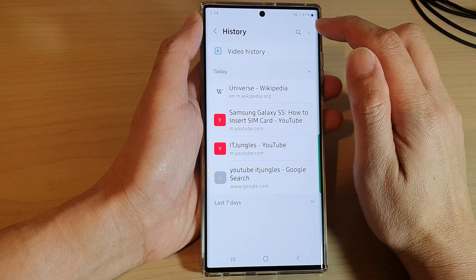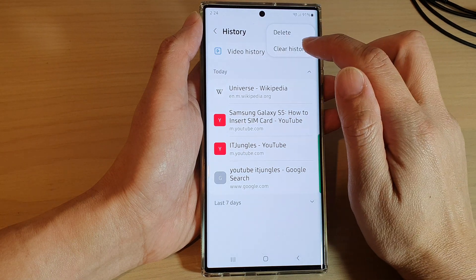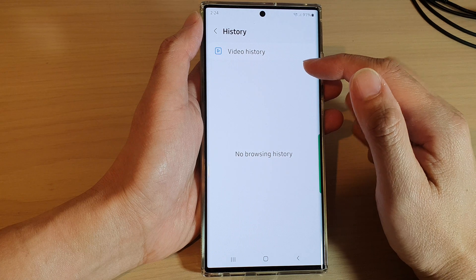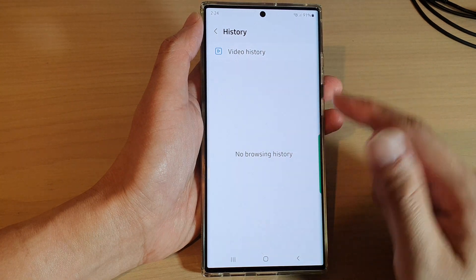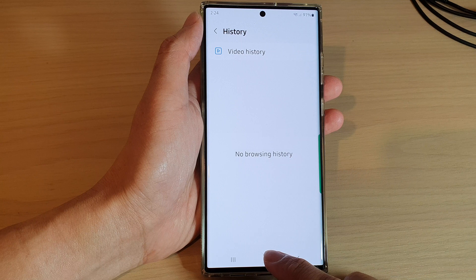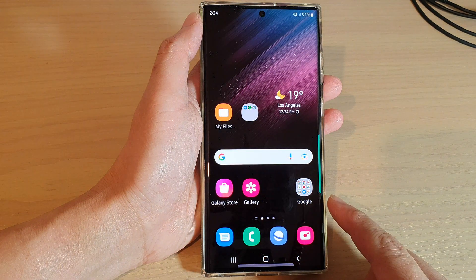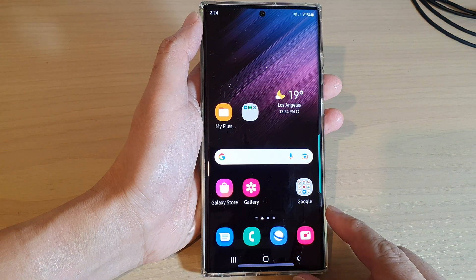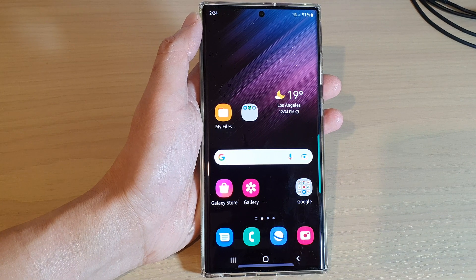Another option is to tap on the option key at the top and tap on Clear History, which will clear everything in your browsing history. Finally, tap on the home button to go back to the home screen. Thank you for watching — please subscribe to my channel for more videos.